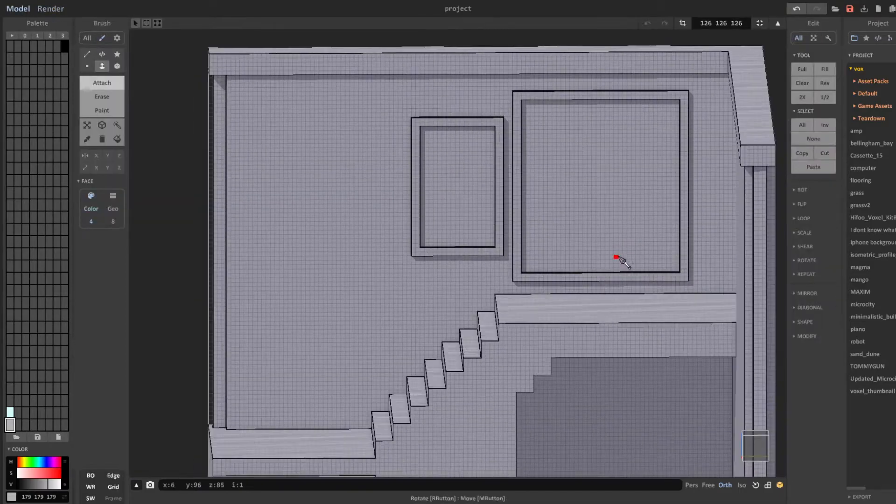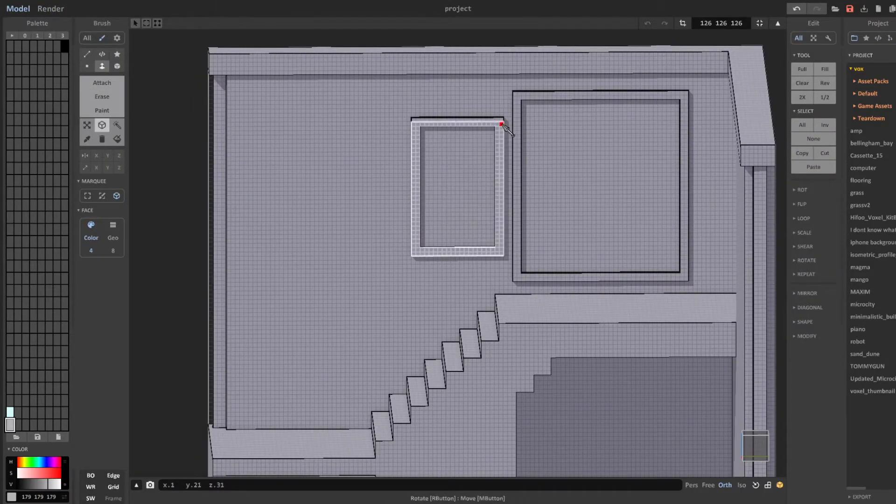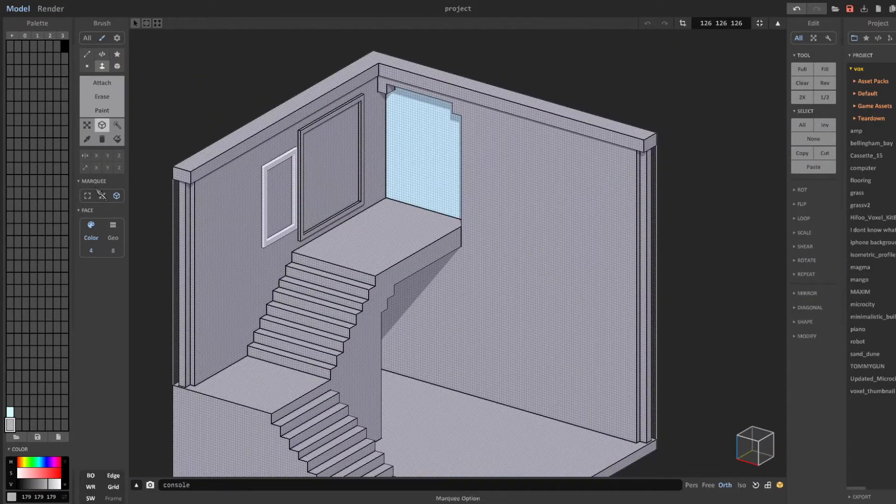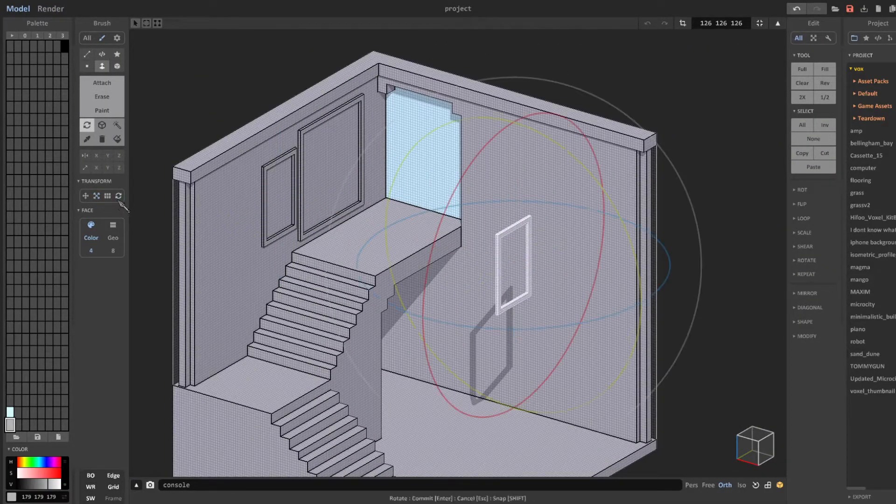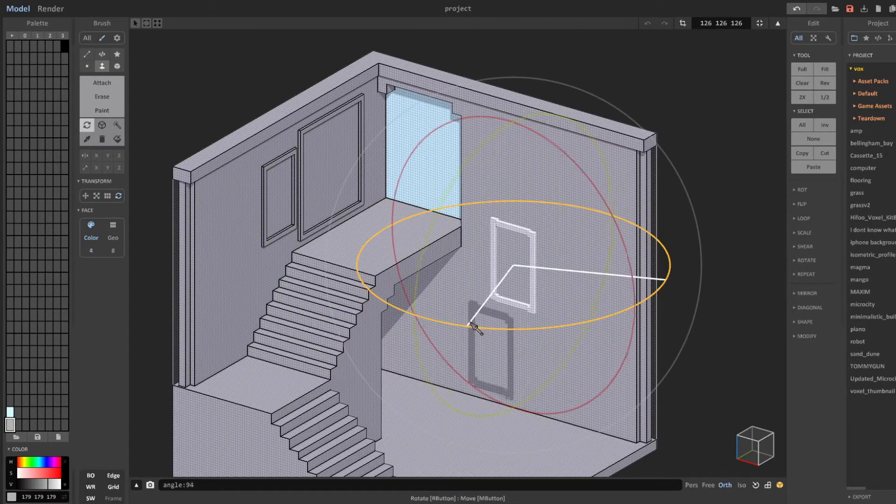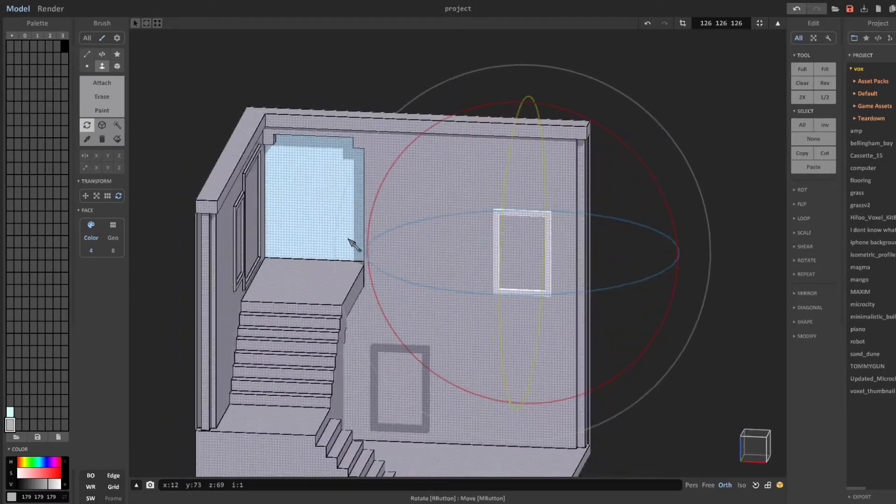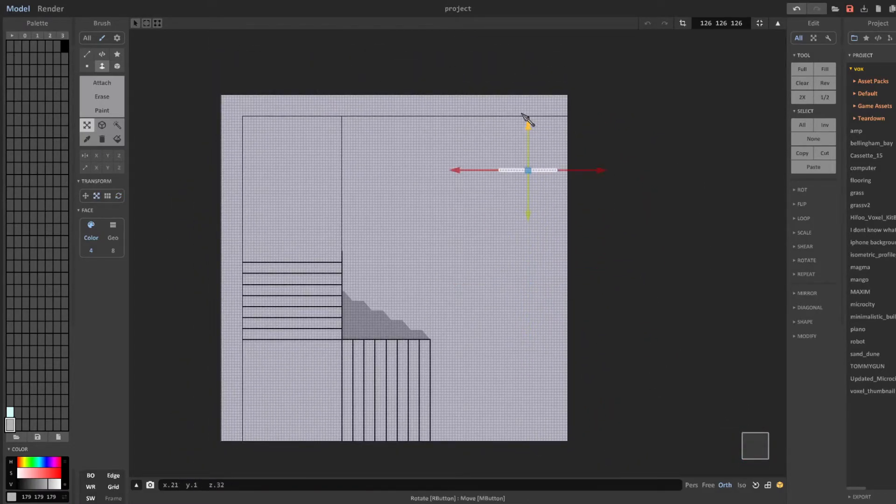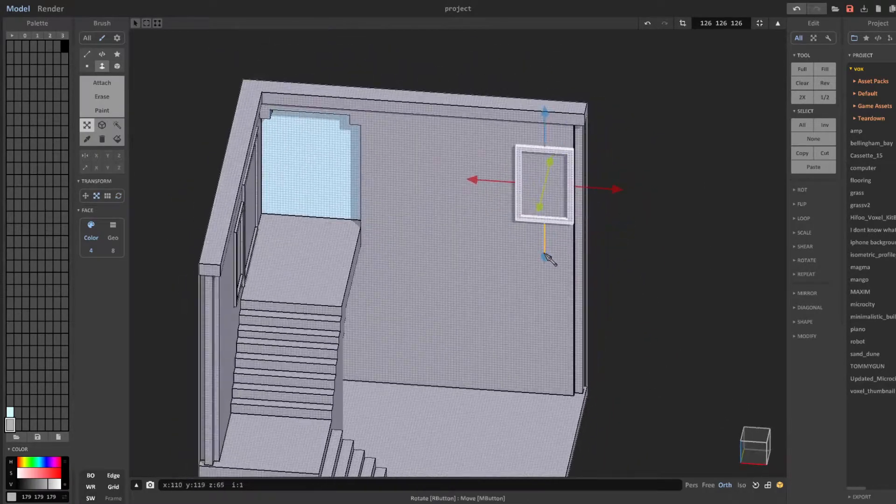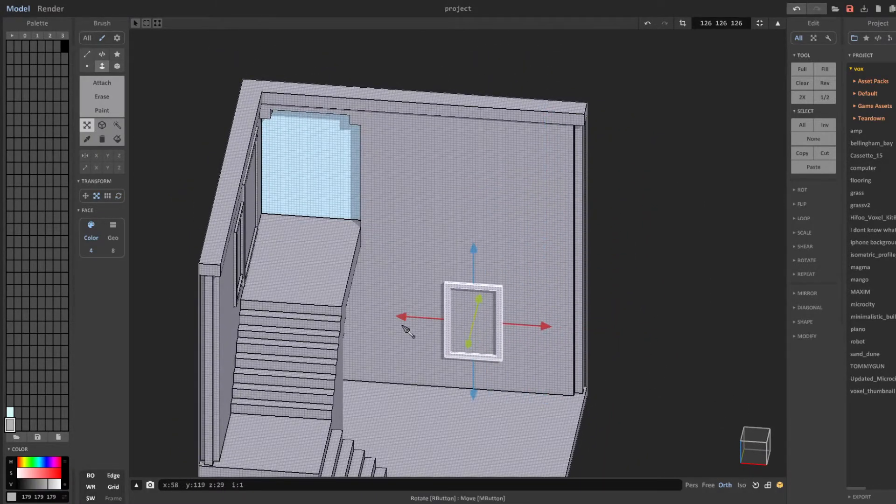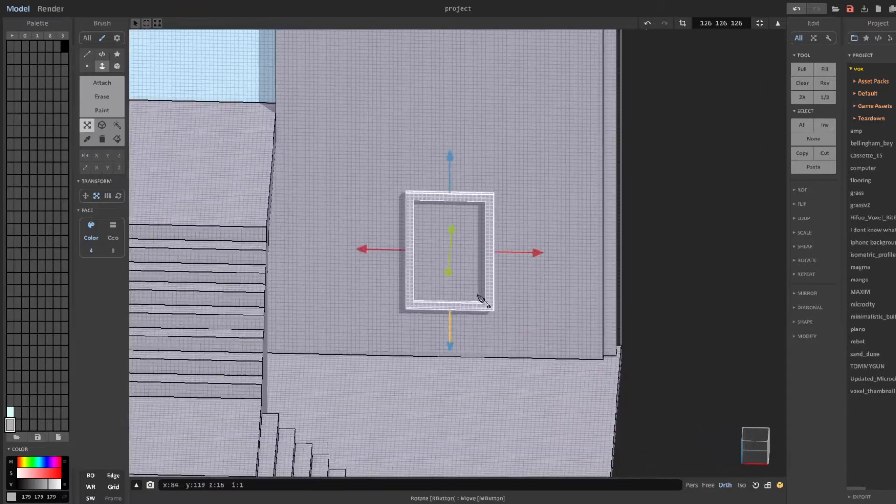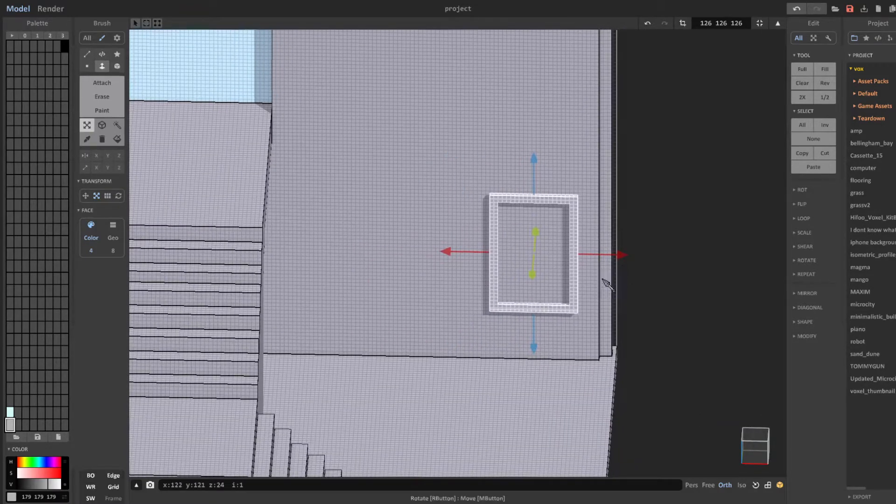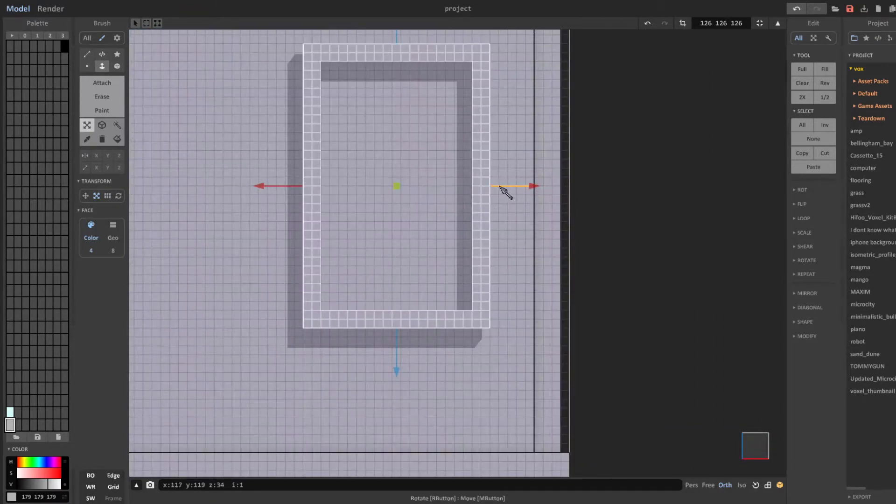From here I take advantage of both the box select and rotate tools so I can efficiently duplicate the smaller window and move it to the other wall. After that I duplicate it a couple more times to create a panel of windows shining light down into the room.